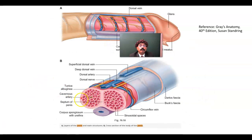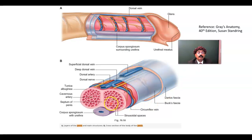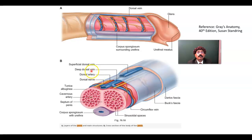We are looking at the corpus cavernosum — another one here. This is the septum of the penis, and these are the cavernous spaces. They are getting blood from the deep artery of the penis, also called the cavernous artery. From there, blood connects to the cavernous spaces by means of the helicine arteries. If these spaces are getting blood flow, there will be an increase in size of the penis and the penis will be erected. The venous drainage is by means of the dorsal vein of the penis and the superficial dorsal vein of the penis.